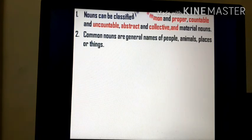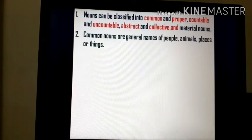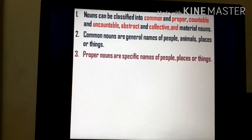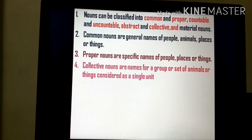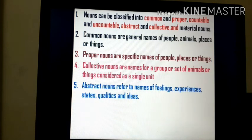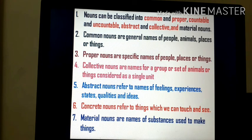Nouns can be classified into common and proper, countable and uncountable, abstract and collective, and material nouns. Common nouns are general names of people, animals, places or things. Proper nouns are specific names of people, places or things. Collective nouns are names for a group or set of animals or things considered as a single unit. Abstract nouns refer to feelings, experiences, states, qualities and ideas. Concrete nouns refer to things you can touch and see. Material nouns are names of substances used to make things. That's all for the day. I hope you well understood the lesson. Thank you. Have a great day ahead.